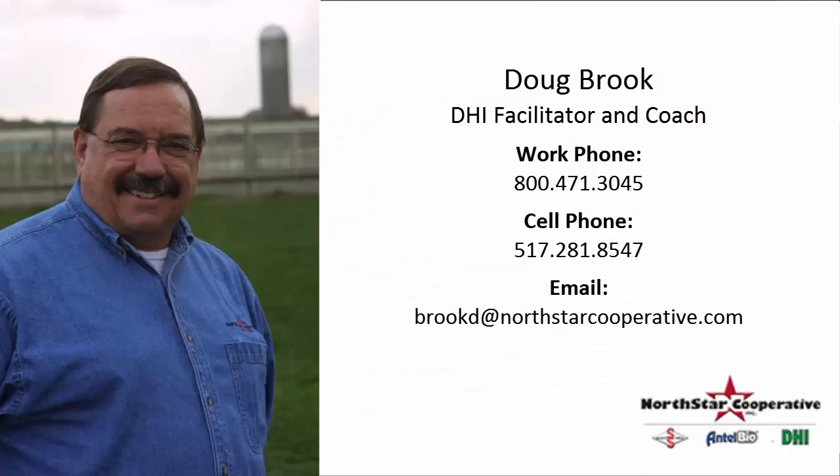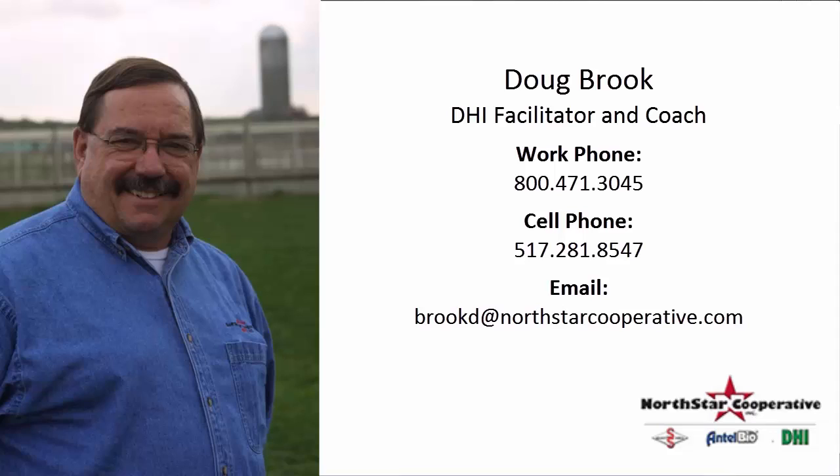This is Doug Brooke. You may contact me at my office phone, 1-800-471-3045, or my cell phone at 517-281-8547, or you may email me at brookd.northstarcooperative.com. Thank you.